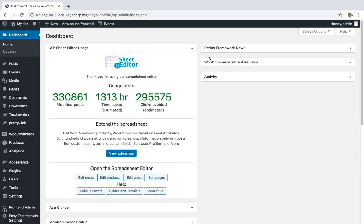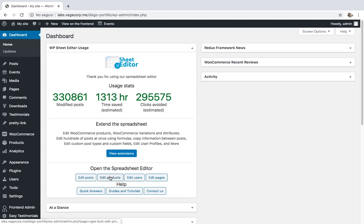Sometimes your client asks you to complete the product descriptions moving the content to the description field or vice versa. In that case, you can copy and paste in every product. That's the way you can do it with the normal WooCommerce editor. However, it will take you lots of hours to do the job.